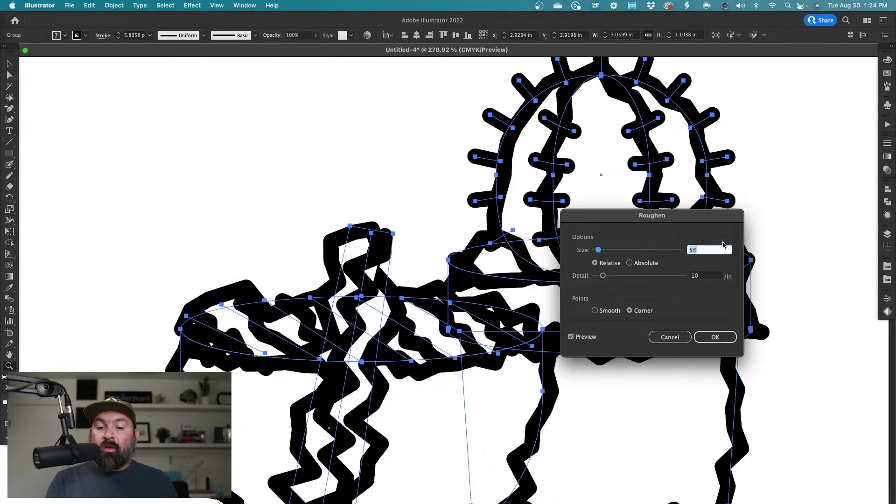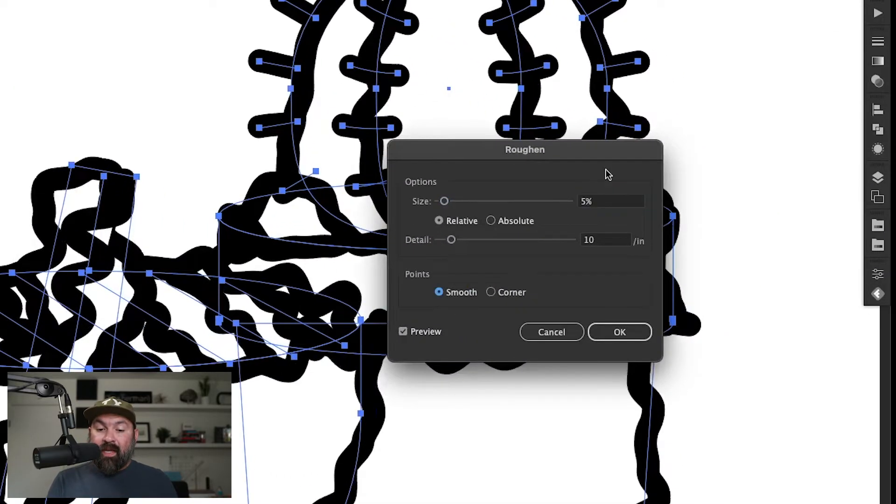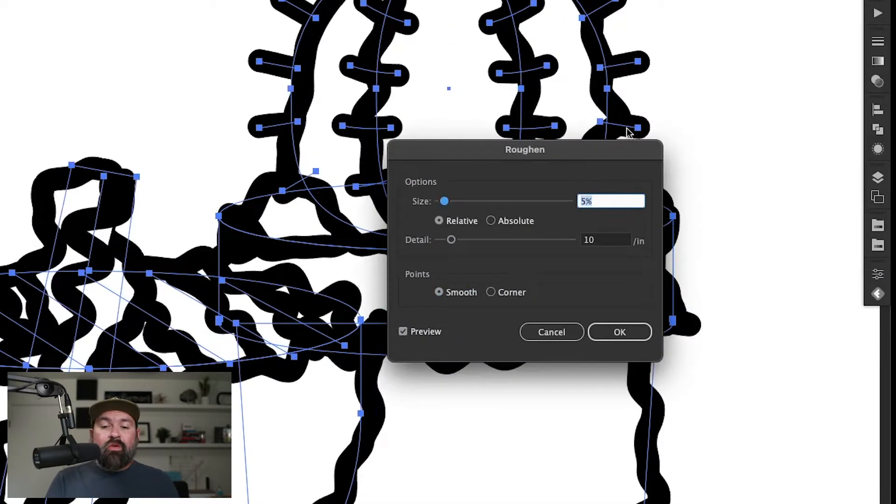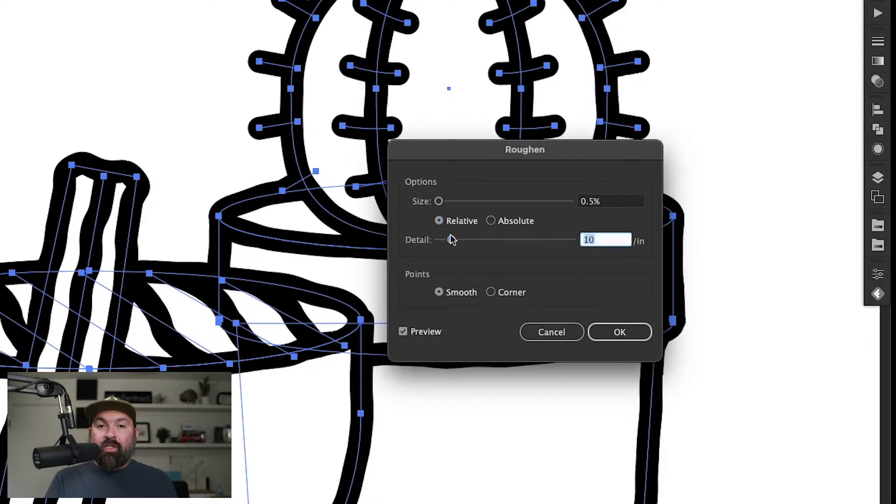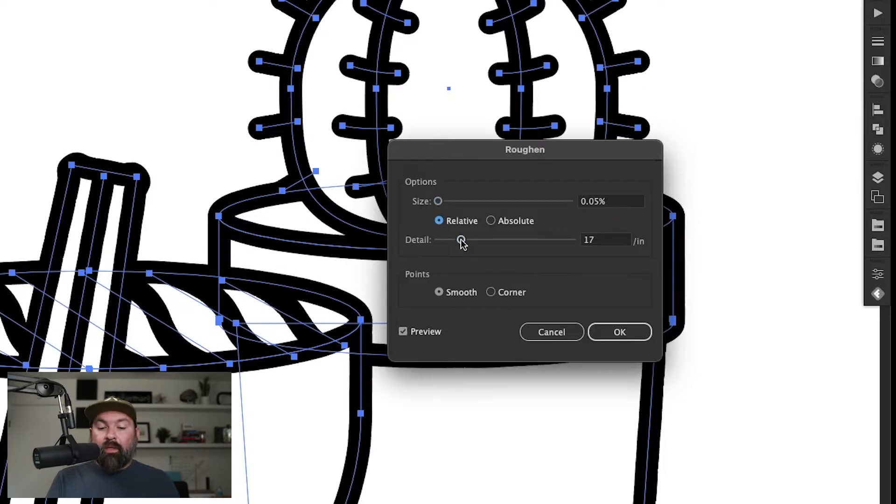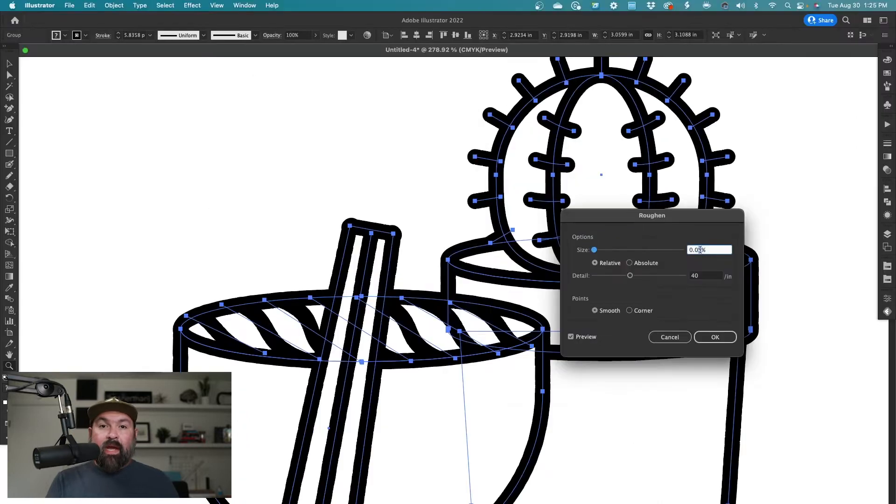I typically keep this on relative and just adjust the size and details. Remember that you can use decimals to go even lower than 1% and really just mess around with the size and detail until you get the look that you want. I like how it looks with a low size and a medium detail and also setting my points to smooth.